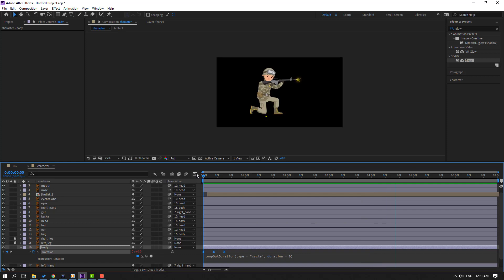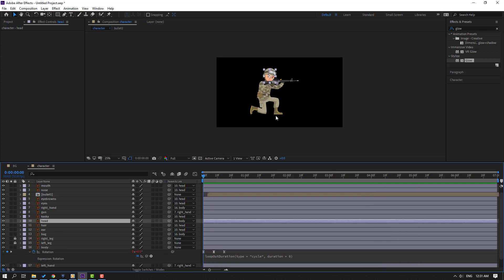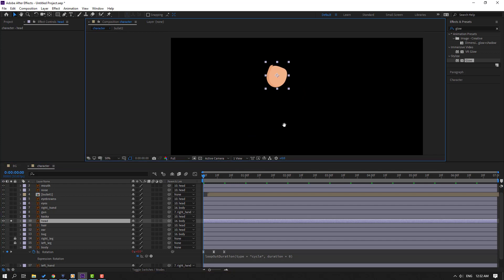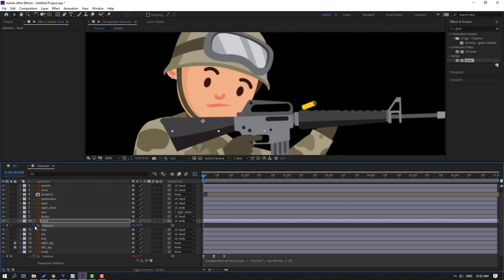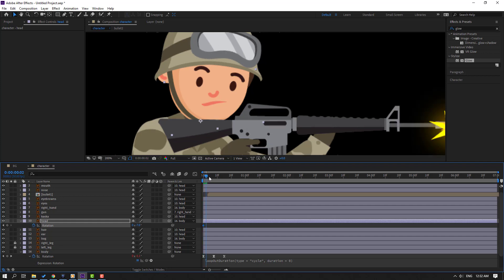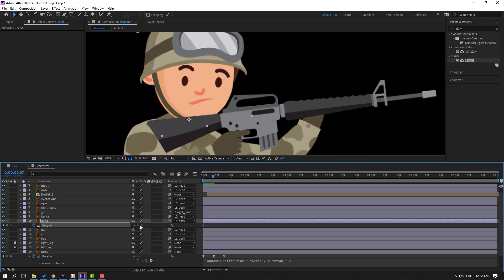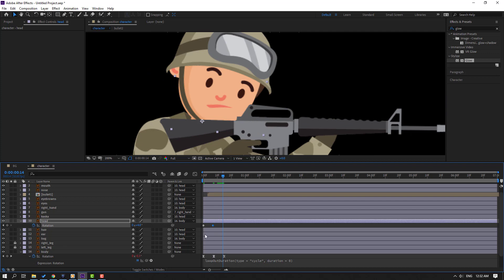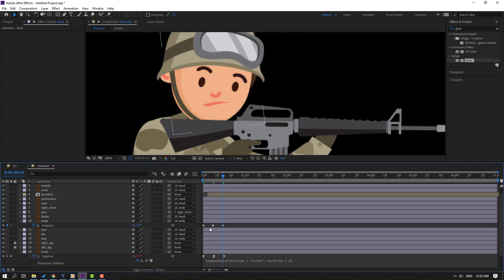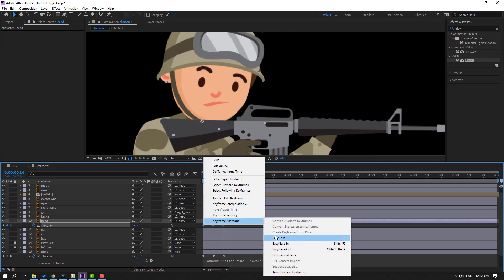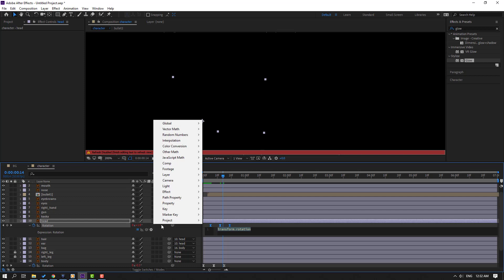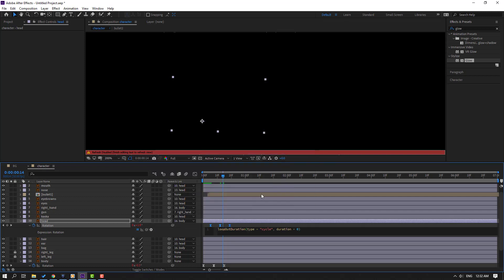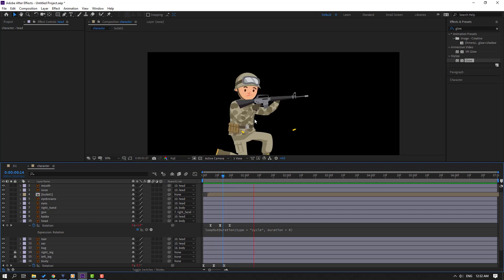Select this layer, go to solo, and move the anchor point here. Click the selection tool and un-solo. Press R to make a rotation keyframe and change the rotation. Go forward, change the rotation, then select the first keyframe, Ctrl+C, Ctrl+V. Select all keyframes, make them Easy Ease. Move to the right, hold Alt, click the expression icon, go to the play button property, and select loop operation.